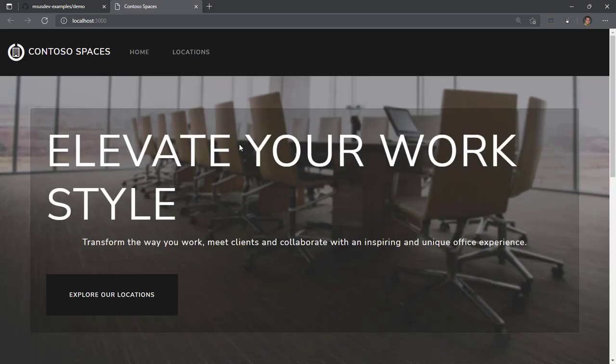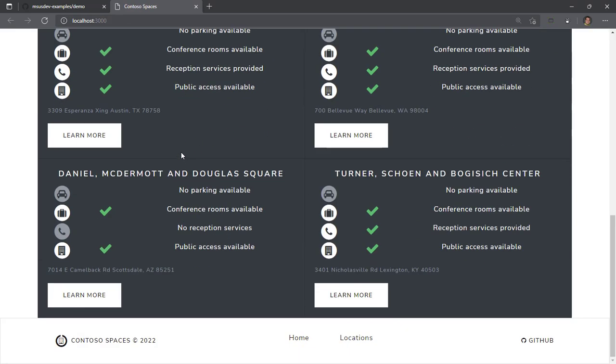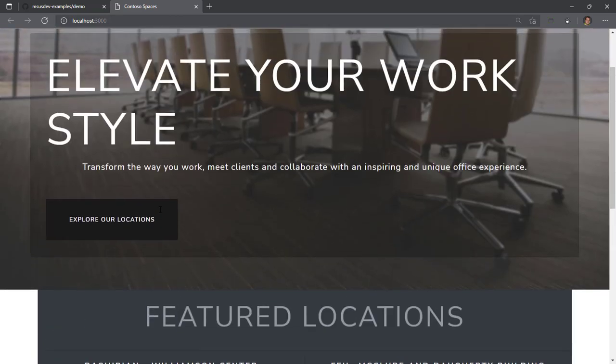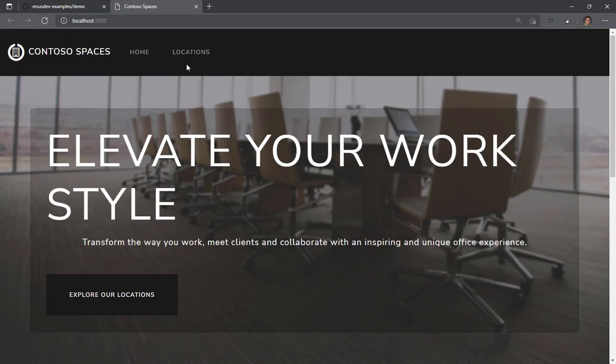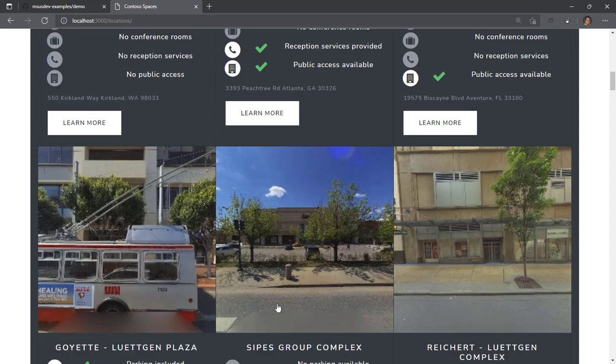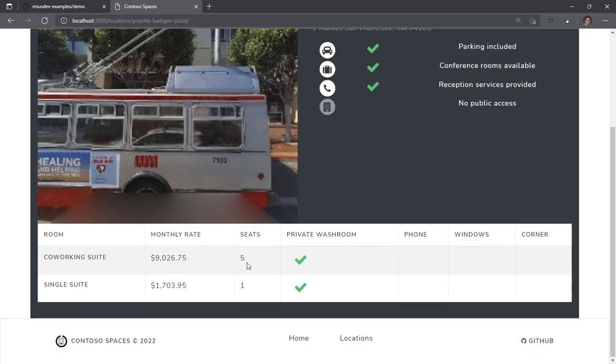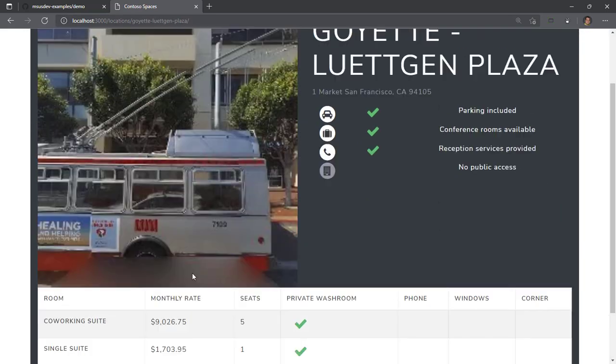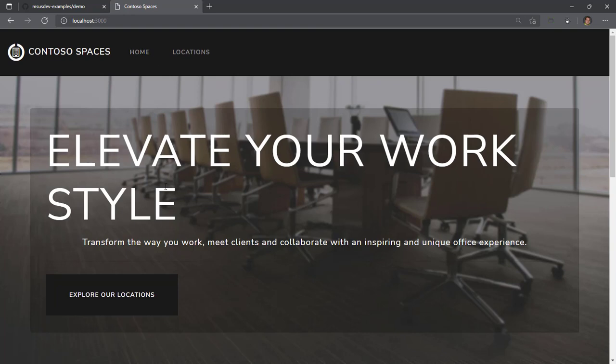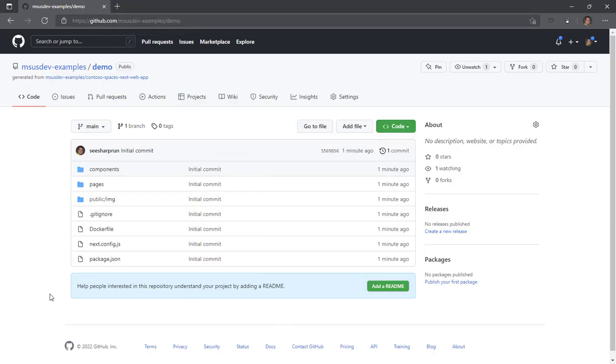I'll go ahead and click on that and it'll run our Contoso Spaces application on a dev server. It just has a little homepage with four locations. If I click explore our locations or the location links at the top, it'll take you to a list of locations. If you click learn more on any of them, it'll take you to details about that particular location. So really quick sample application we use in a lot of our demos.